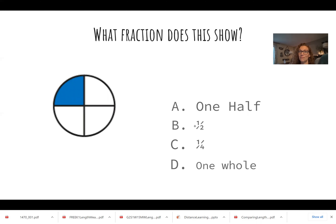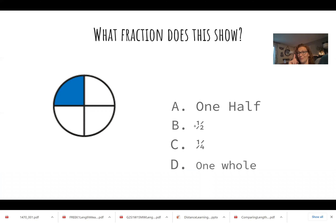We're back to fractions. Look at that circle. What fraction is showing with the blue? A is one half, B is one half, C is one fourth, D is one whole. I'm thinking: how many equal sections are there? There's four. How many are colored? Just one. One out of four, or one fourth. So the answer is C. Very nice job. One fourth.